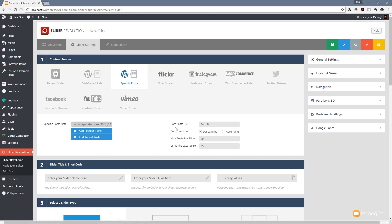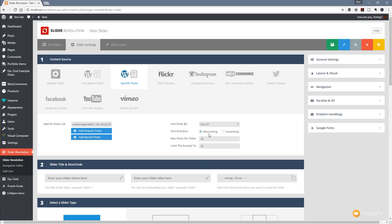We can add popular posts, then specify how we want those to be displayed — sorting by post ID, date, title, and so on. We can also specify the sort direction, whether descending or ascending, and the maximum number of posts per slider. I'd recommend generally keeping this a little lower, probably about four or five. You've also got the option to limit the excerpt to 55 characters.